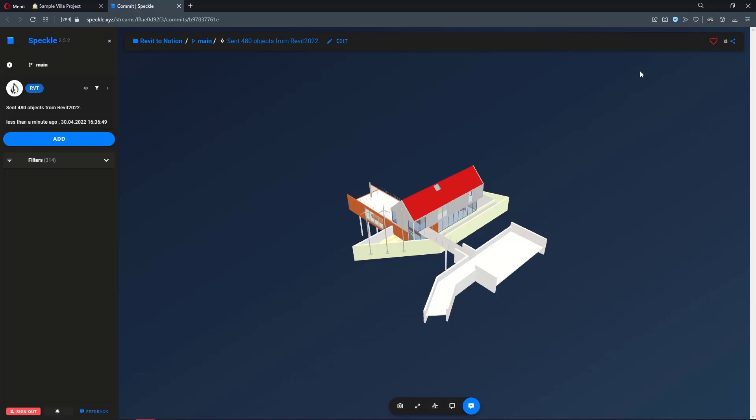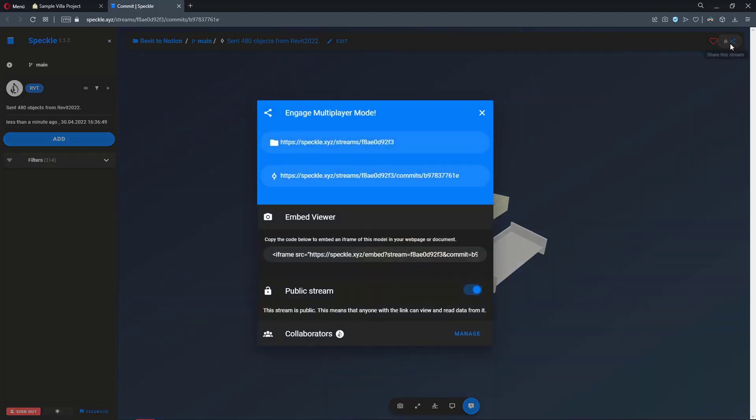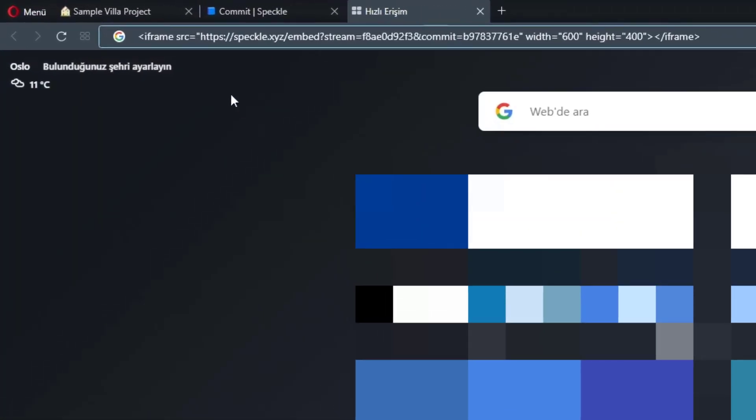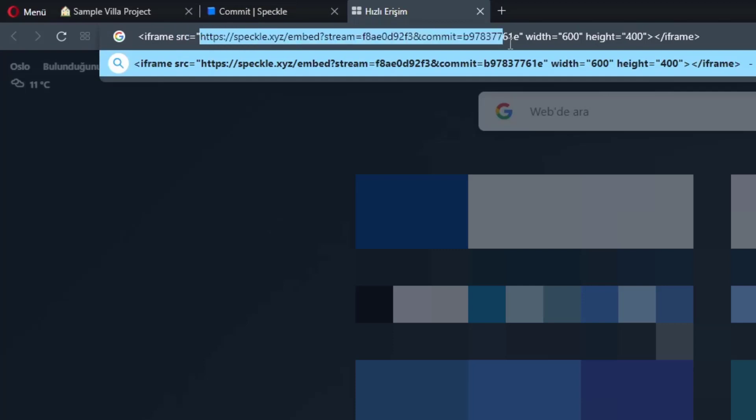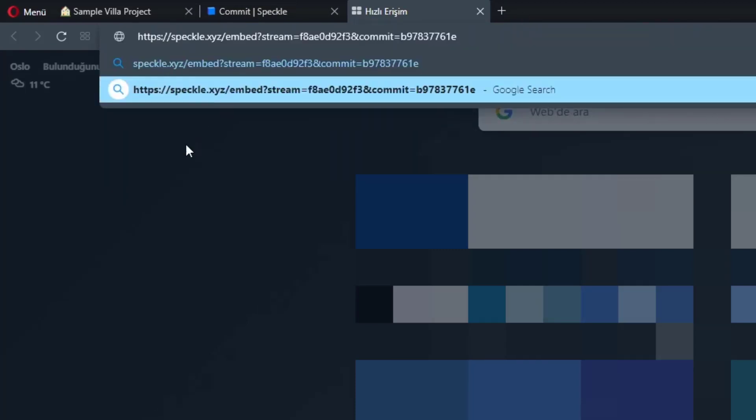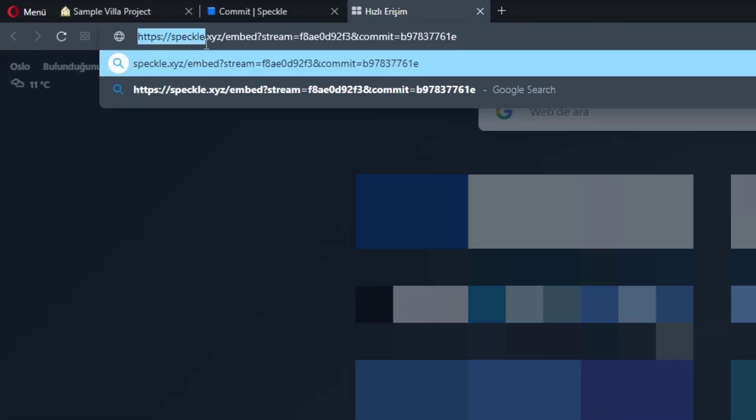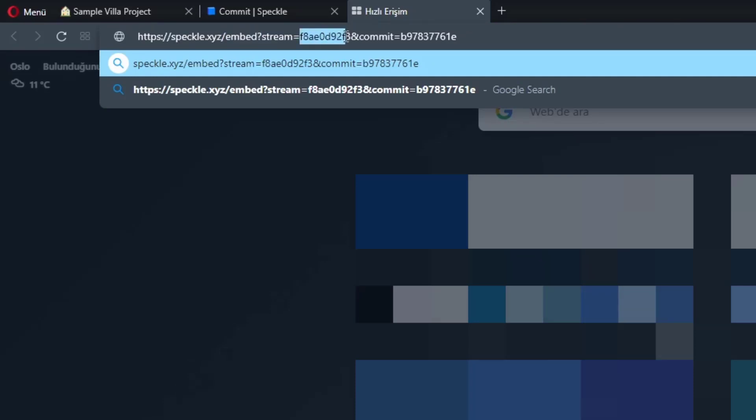Let me come back to the Speckle viewer. I'm going to click on share and copy the embed URL again and let's analyze it. Our source URL is this part. I'm going to copy this and paste it one more time. So the URL contains speckle.xyz and then I have the embed question mark stream equals to the stream URL and commit, which is a snapshot of our data at a particular point in time and then equals to this commit ID.